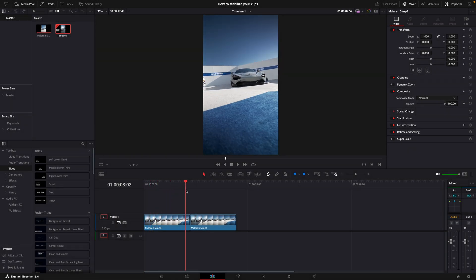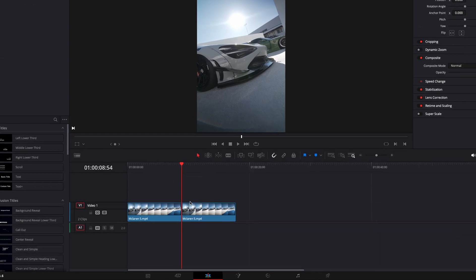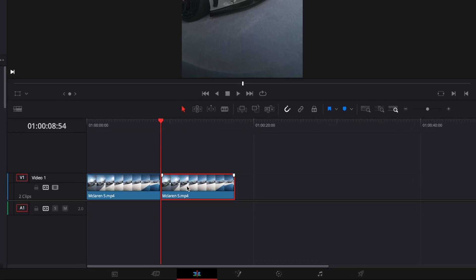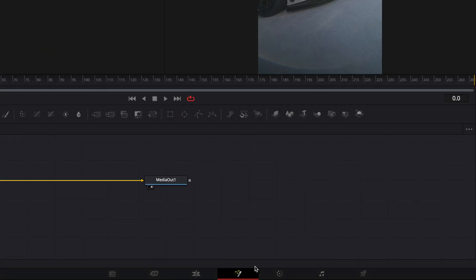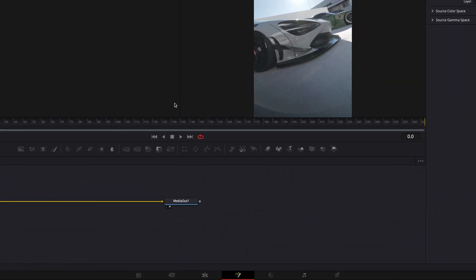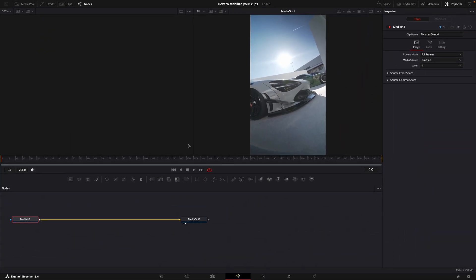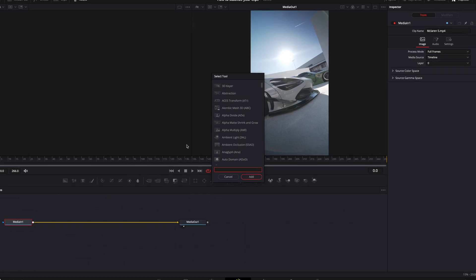First things first, open up your clip in the Fusion page. Find Tracker.